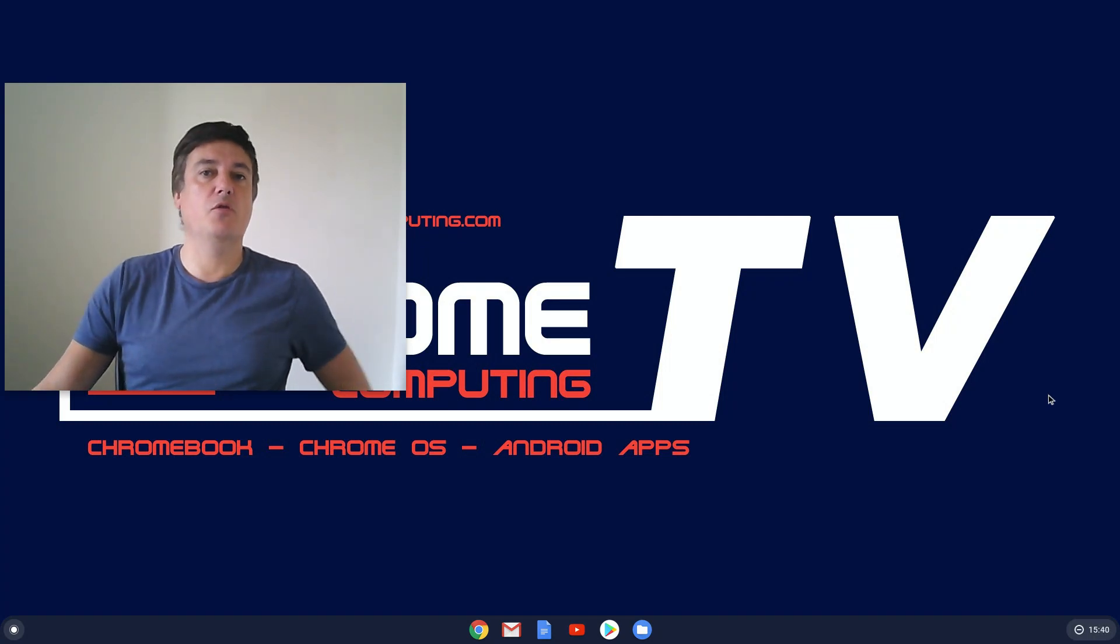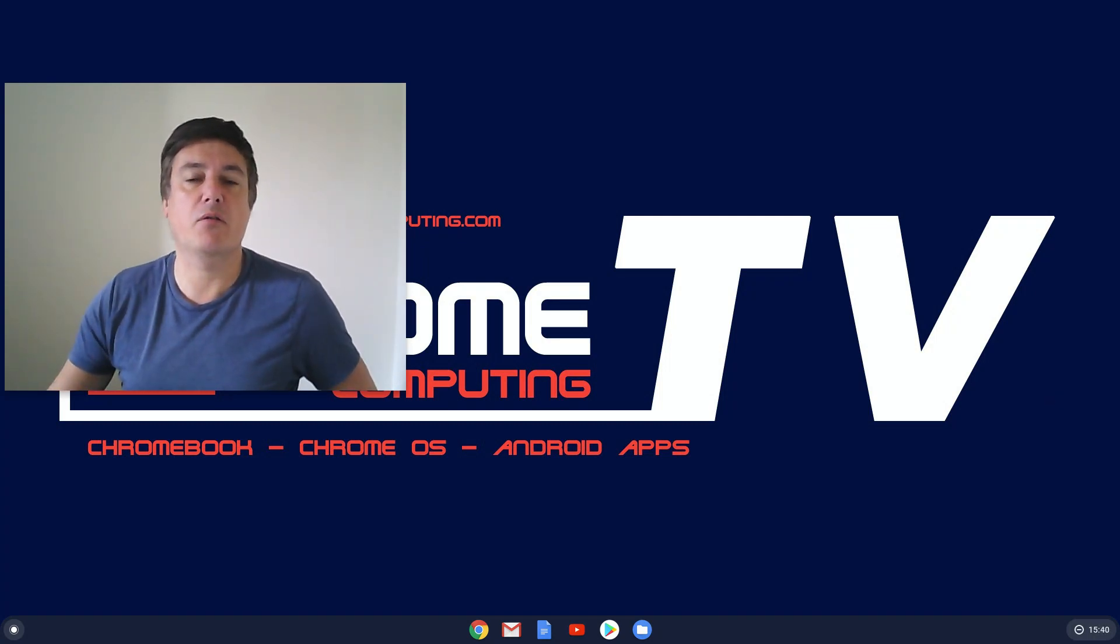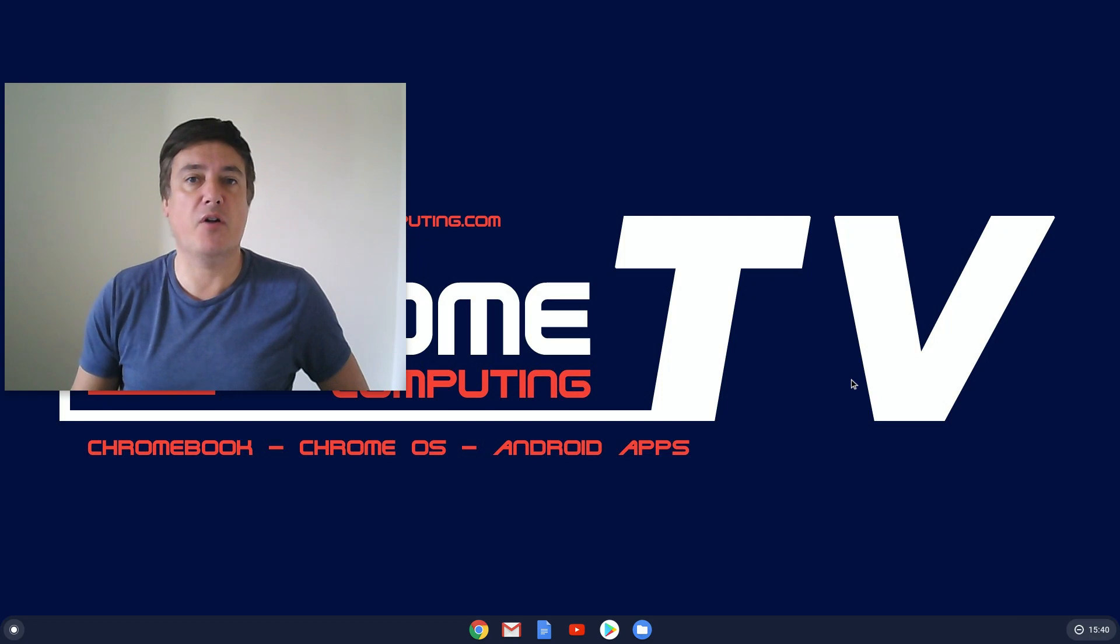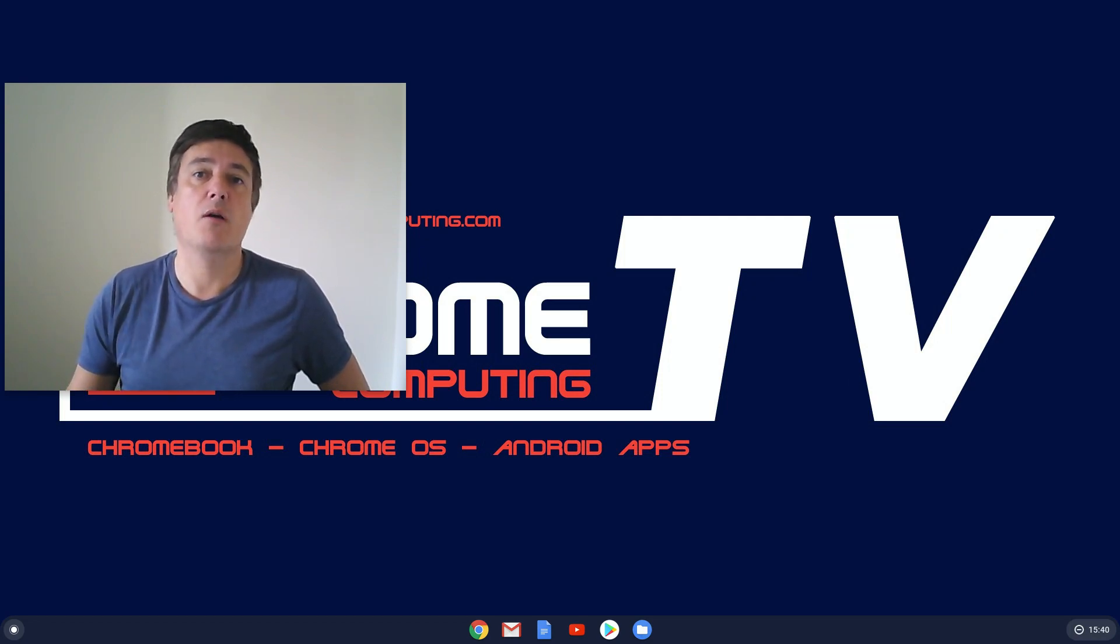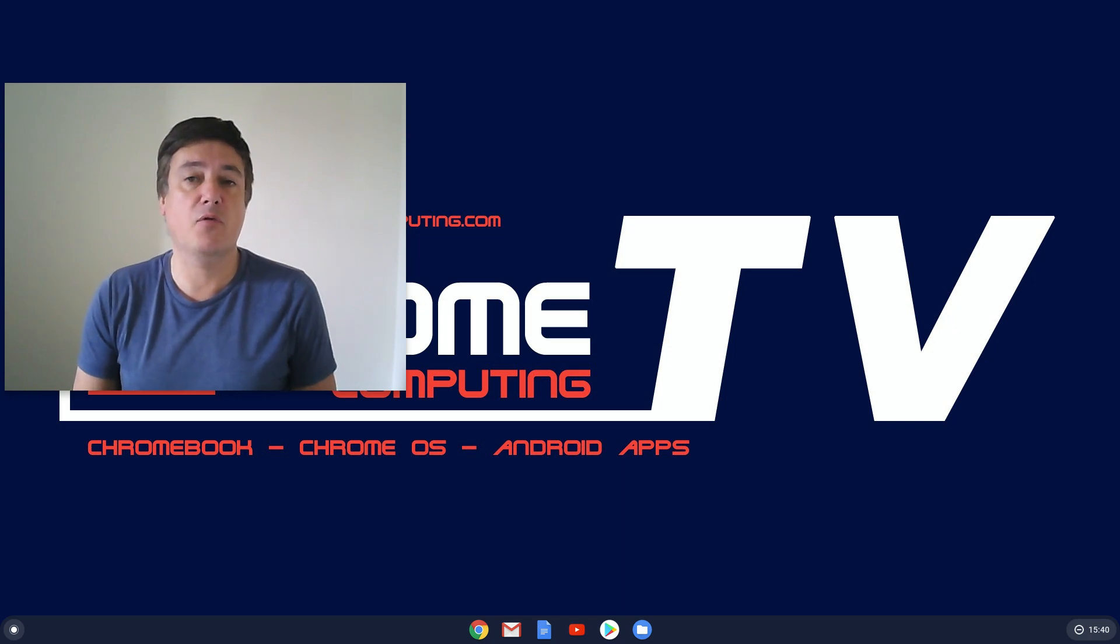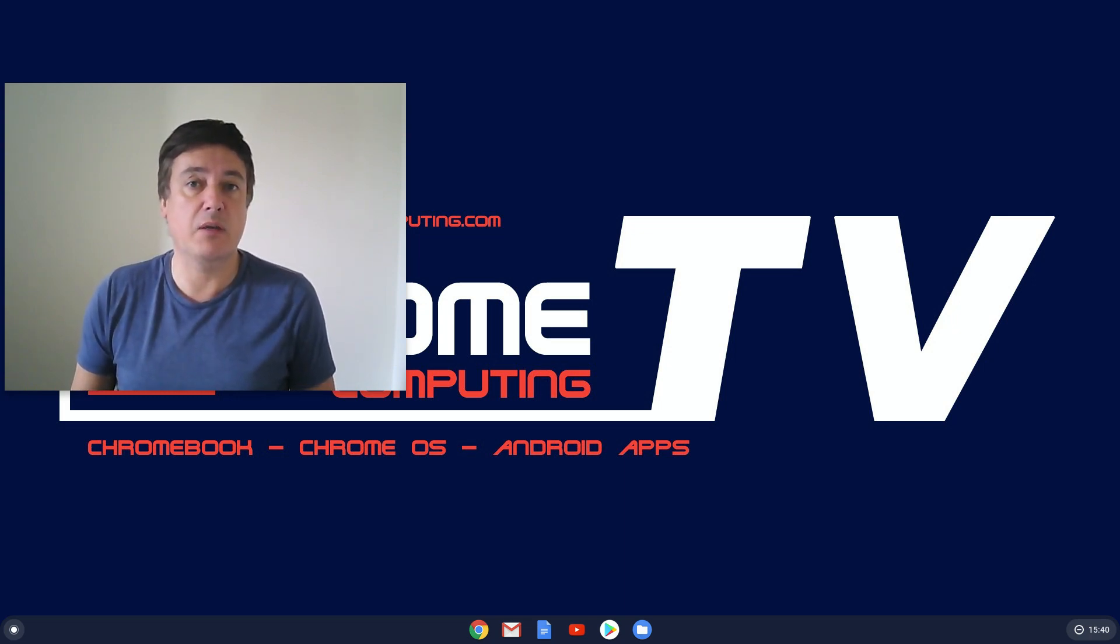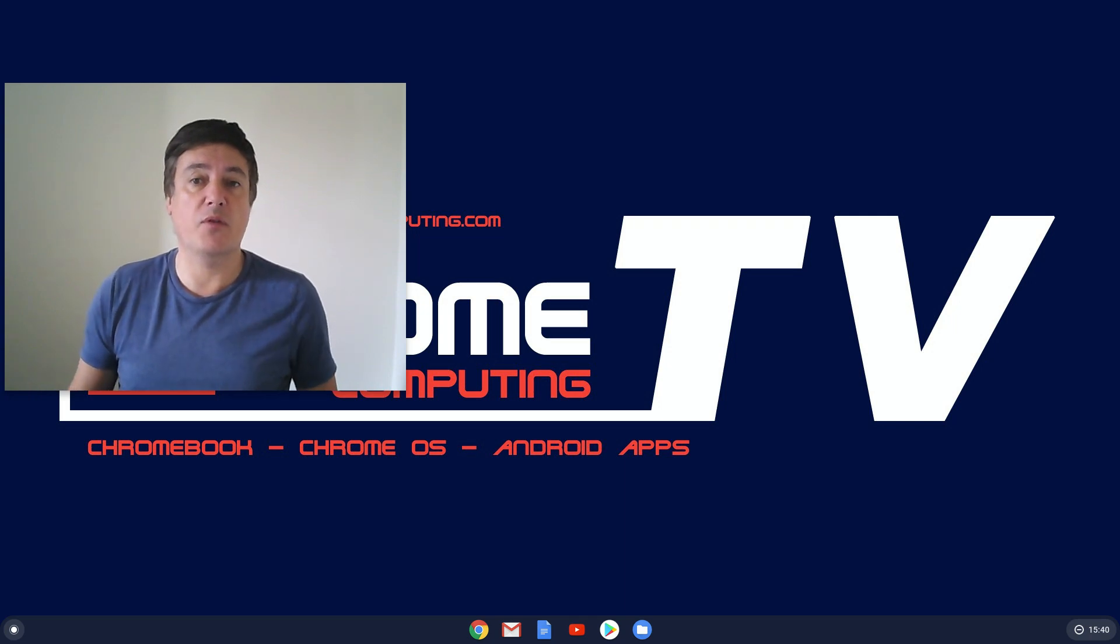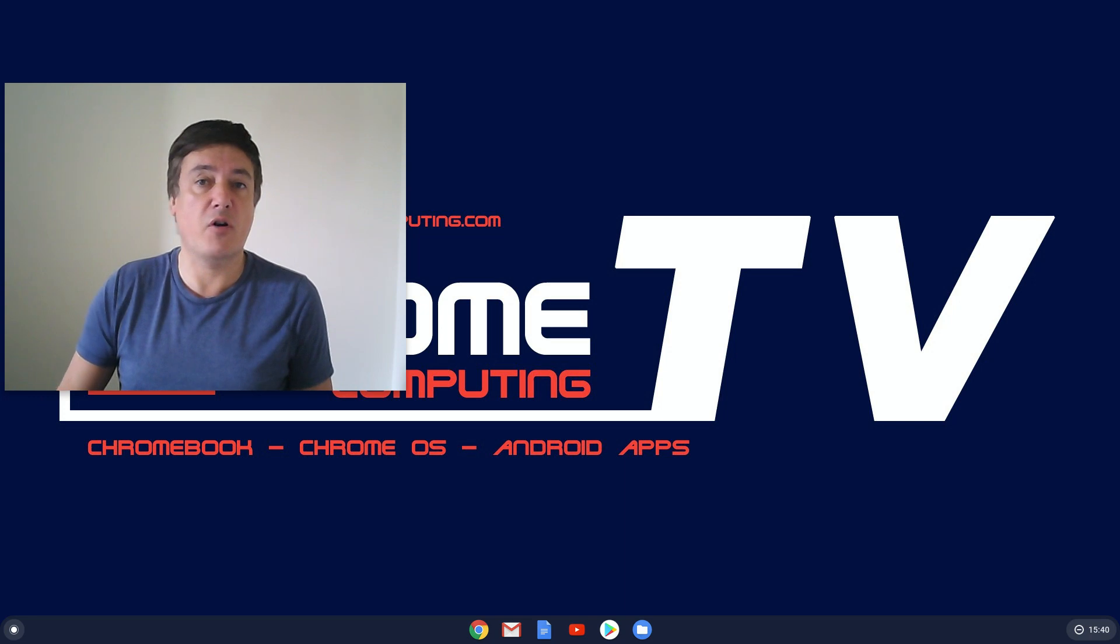Hello and welcome to Chrome Computing. In this video I'm going to show you how you can change where your files download on your Chromebook or Chromebox. By default they download to the downloads folder. That's okay for some people, but it does mean over time that the downloads folder begins to get quite messy.